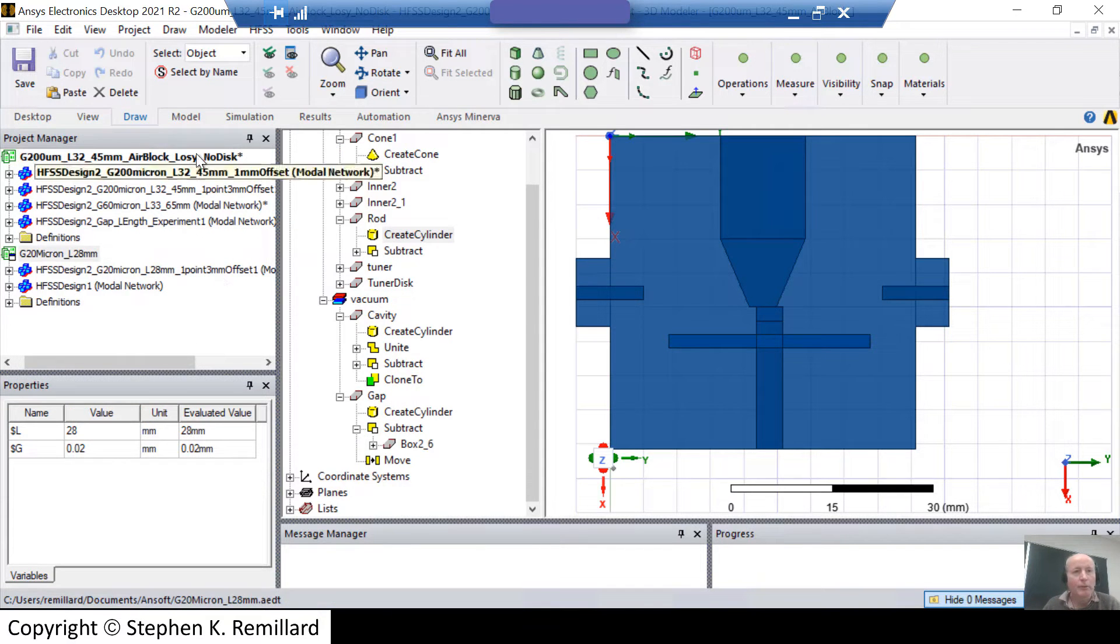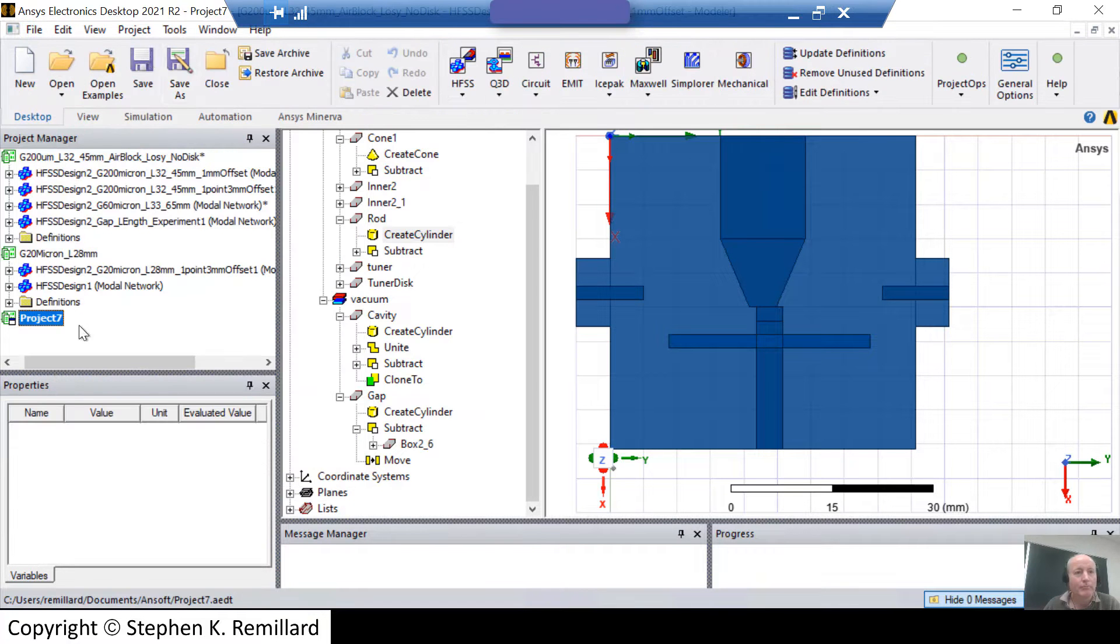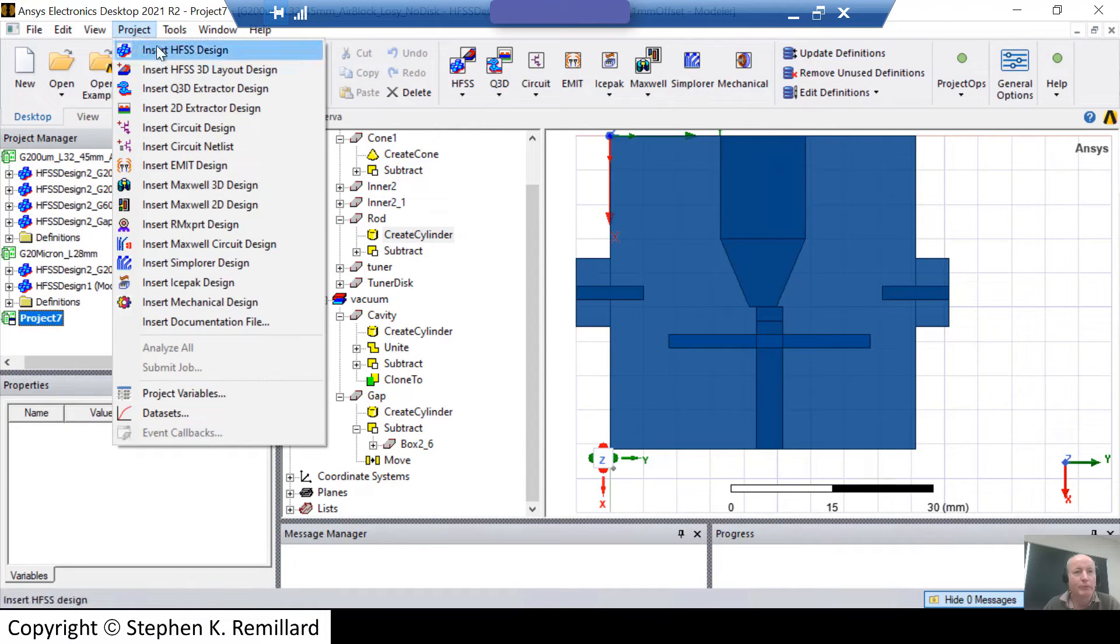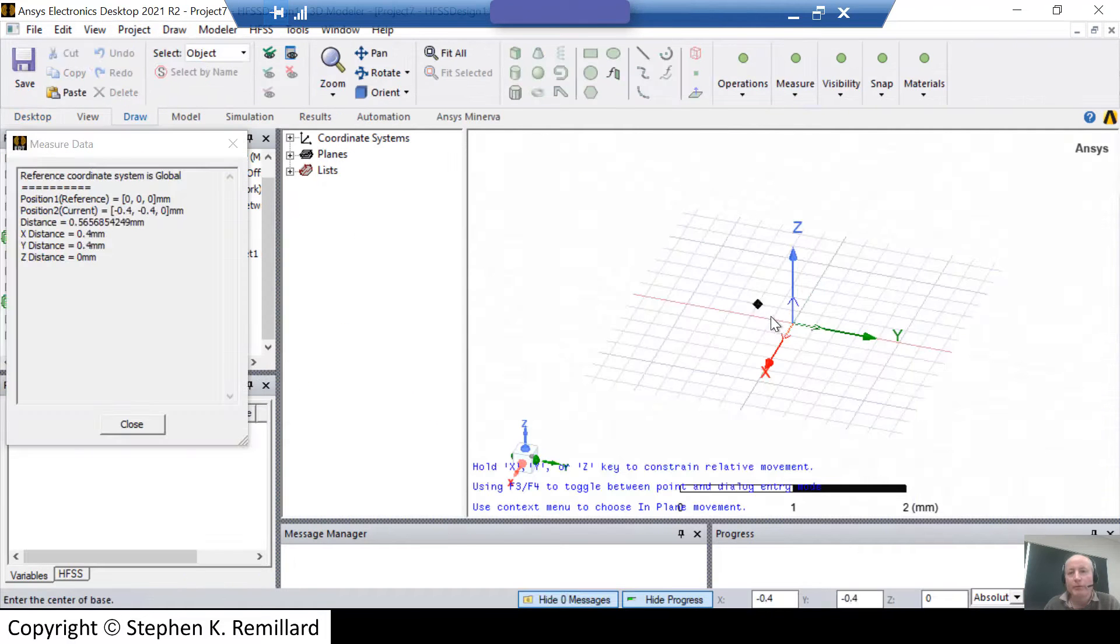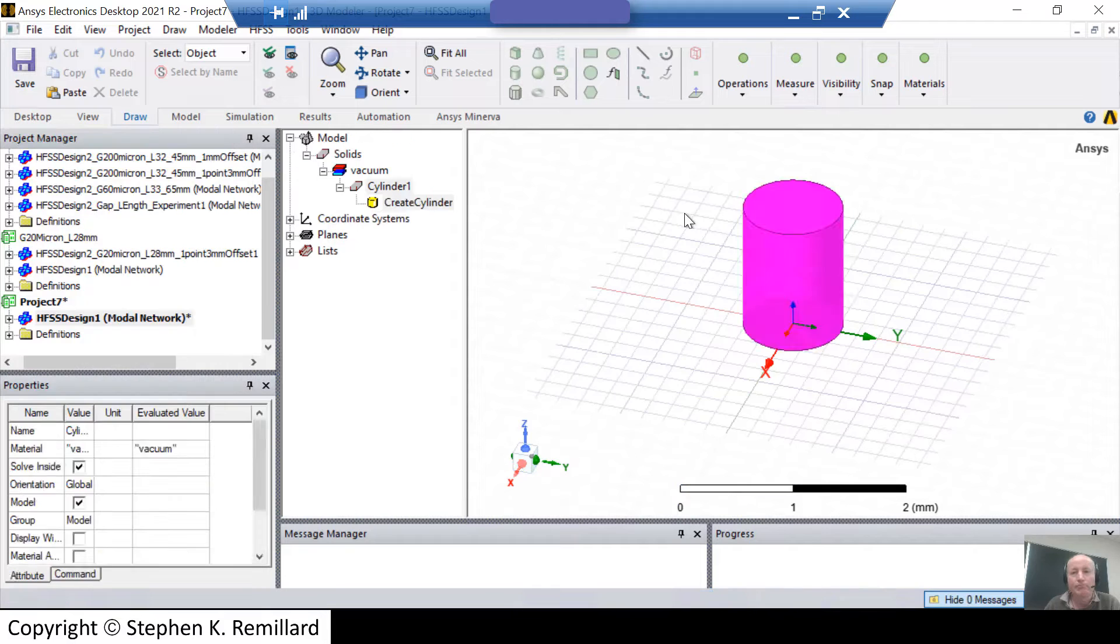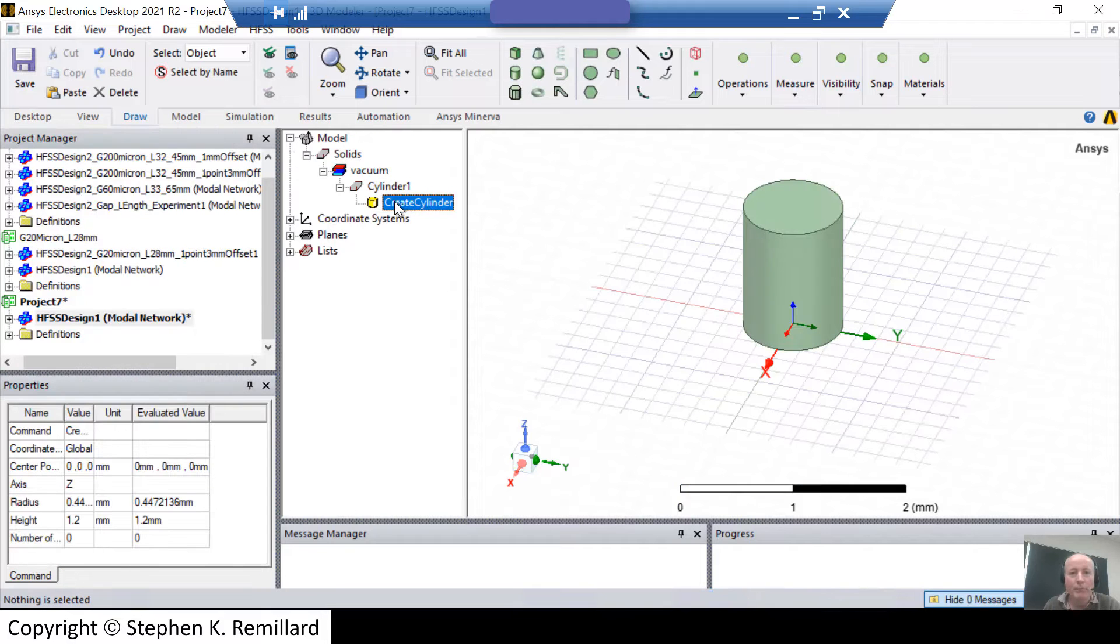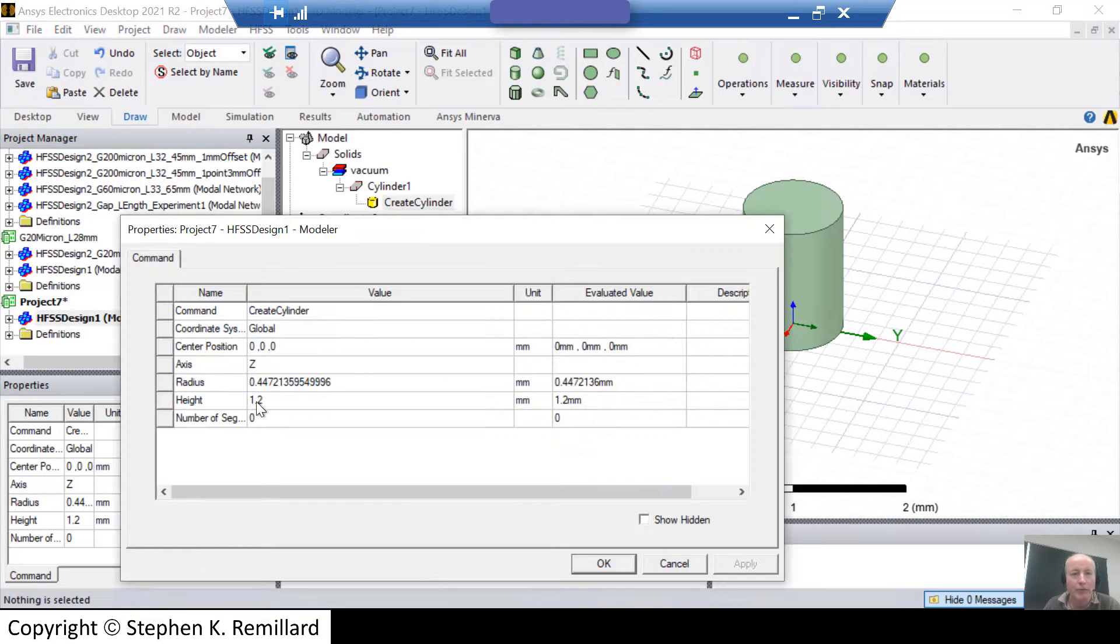I'll show you a project variable being defined in real time. Let's start a new project. Just leave it called project 7. I will add a design to it. So I put an object in here. It will be a simple cylinder of some length. And if you look at the command where the cylinder was created, it has a height of 1.2 millimeters.